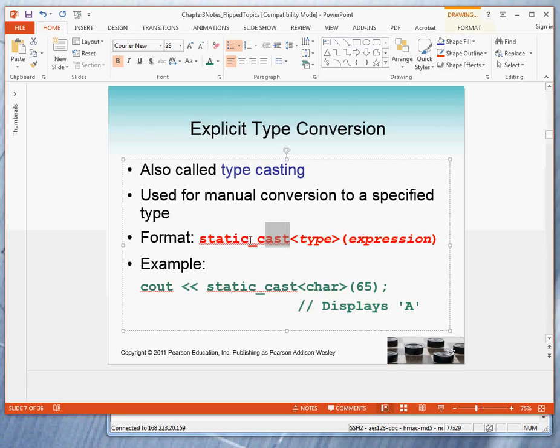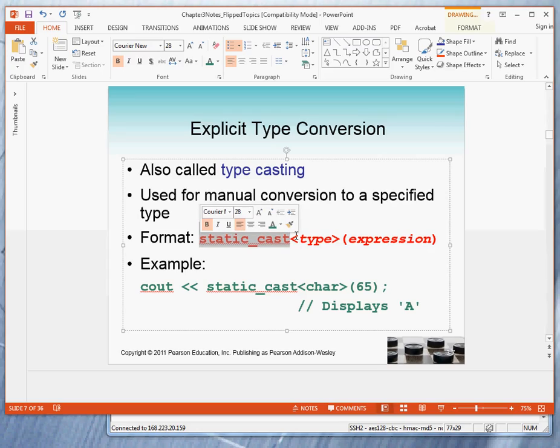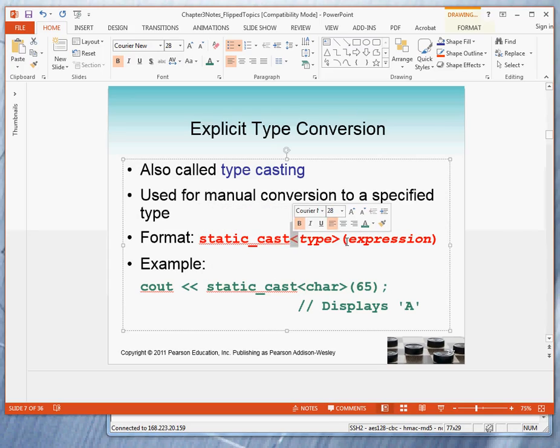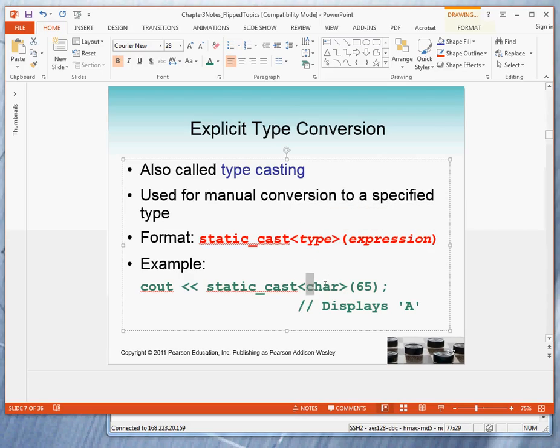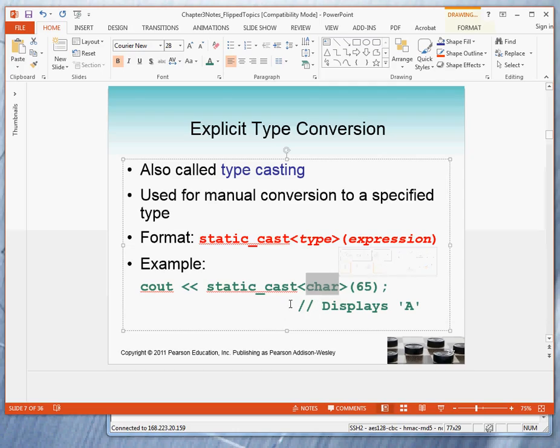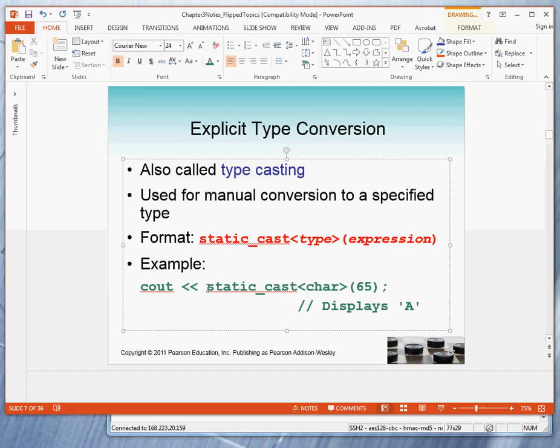The word static_cast must appear as you see it. The angle brackets that you see must always be given. Inside the angle brackets, you place the data type to which you want to convert. Again, back to the format. After the angle brackets, you must put in parentheses the expression whose value you want to convert.